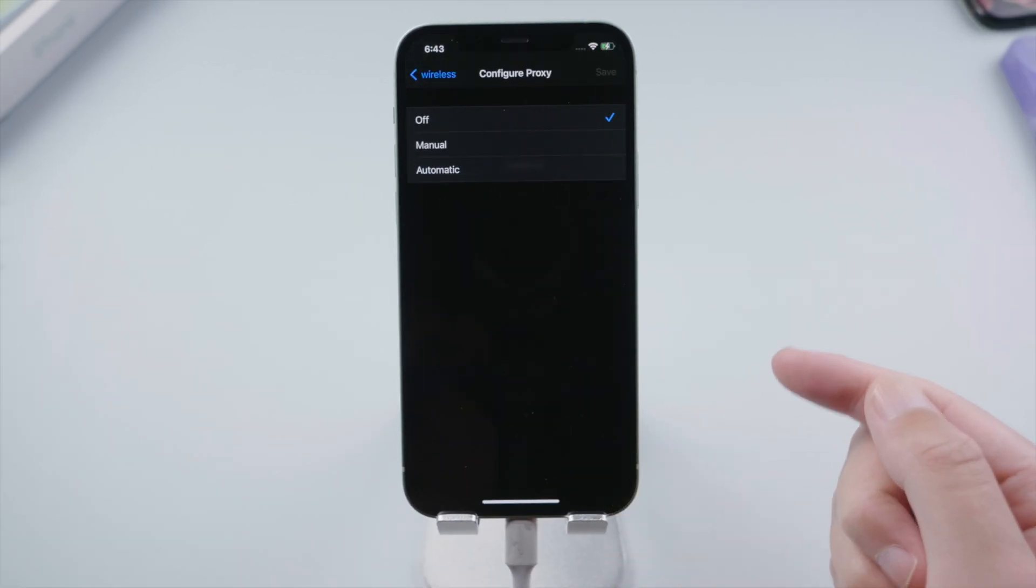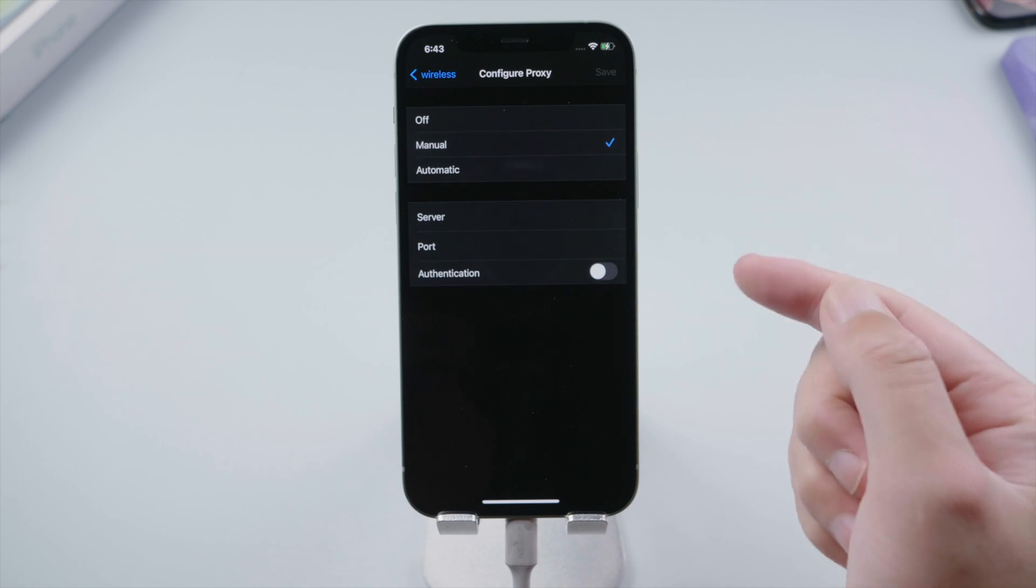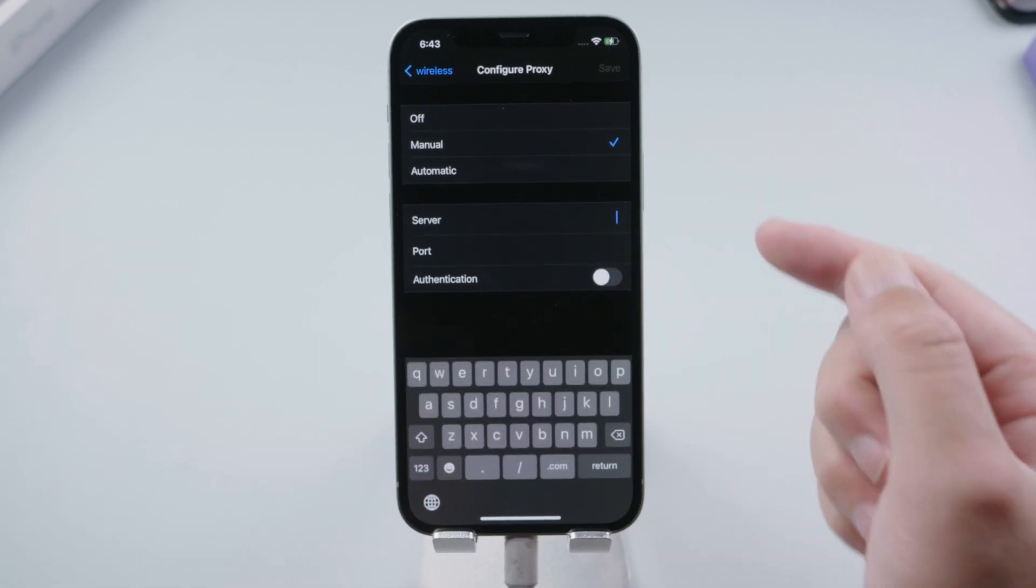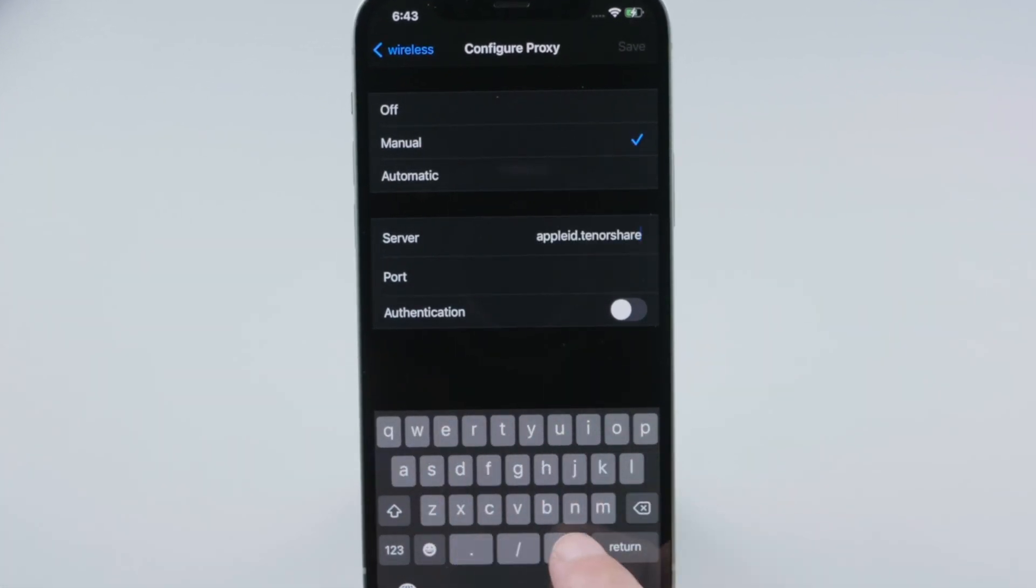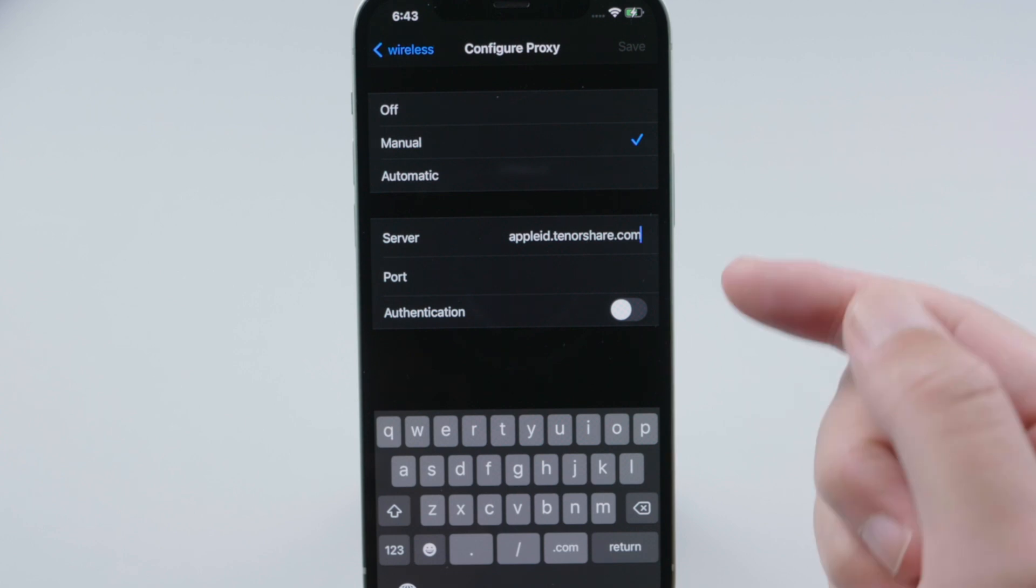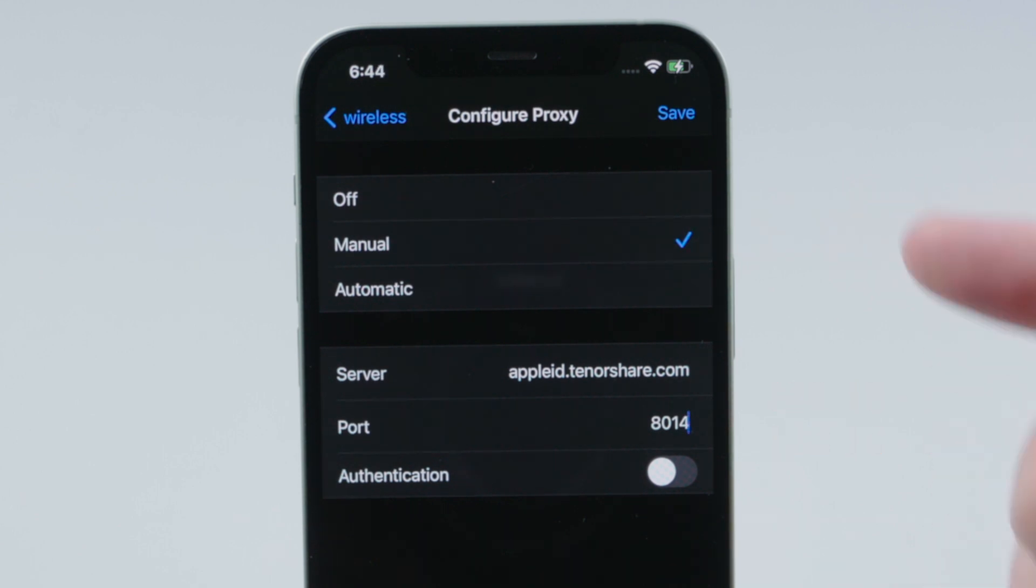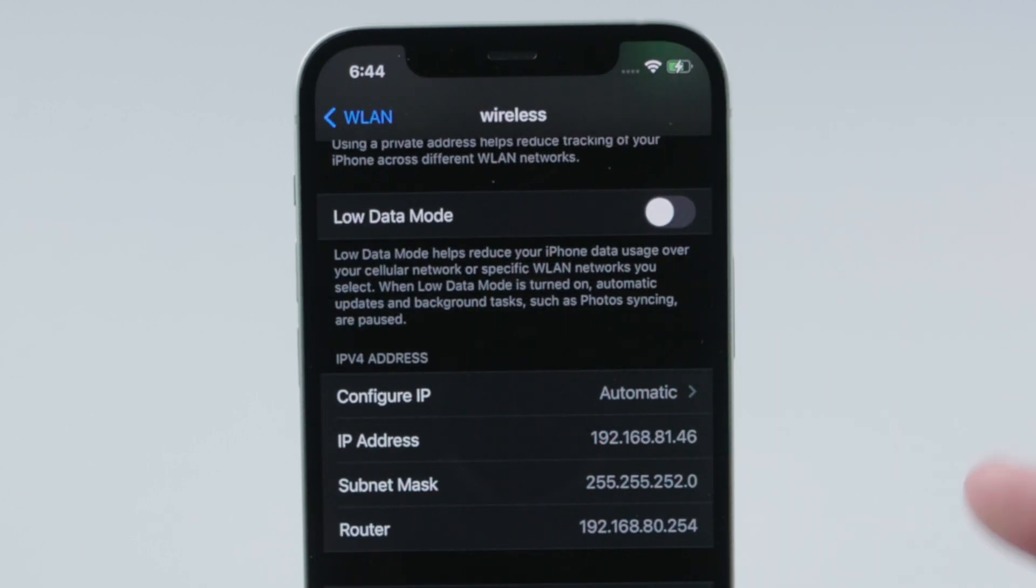Choose the manual option. Select server and enter appleid.tenorshare.com. Then choose port, and enter 8014. If you are on iOS 15 or later, enter 8015. When you are done, tap save.